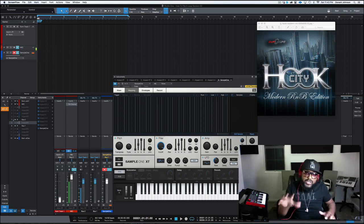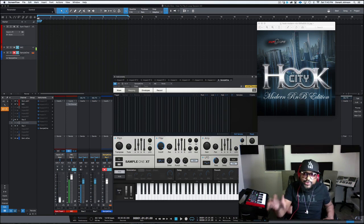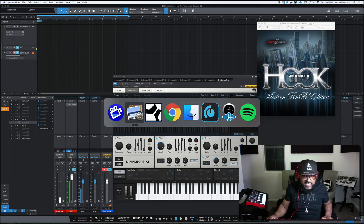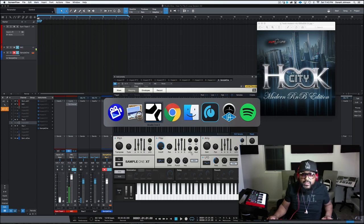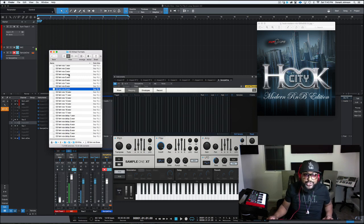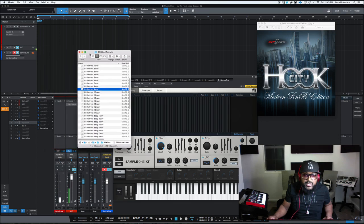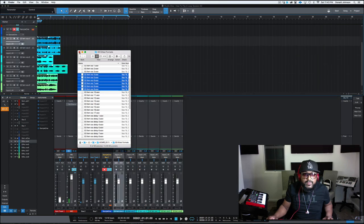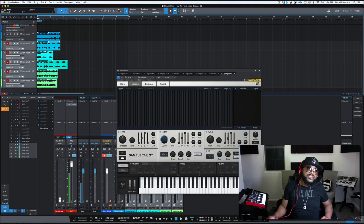I'm going to pull up a loop from Hook City Modern R&B Edition. Actually, I'm going to pull up several loops so that we can find one that we actually like. Then we're going to take that loop and I'm going to show you how to turn it into a melody. So let's just listen through some of these loops here.